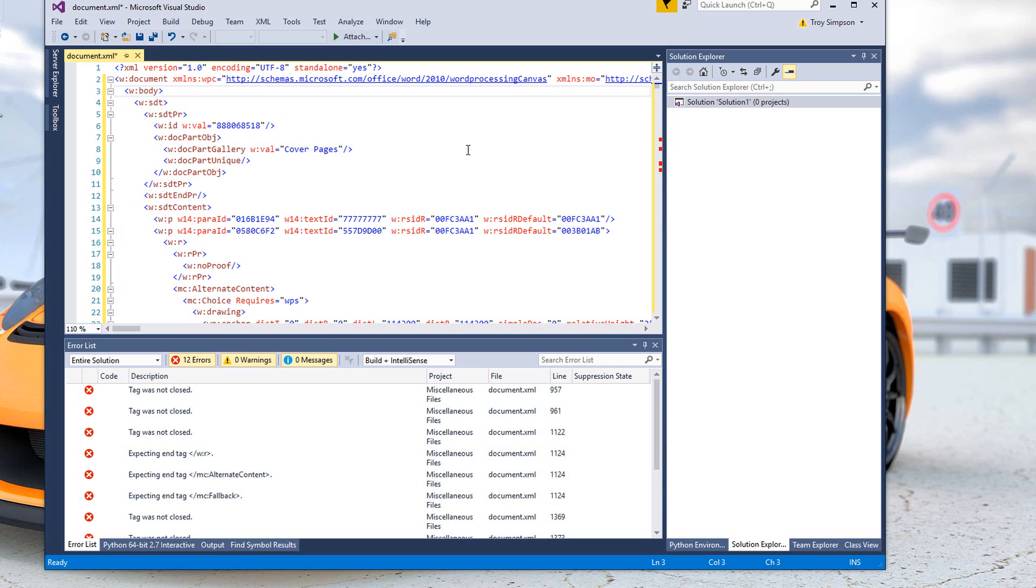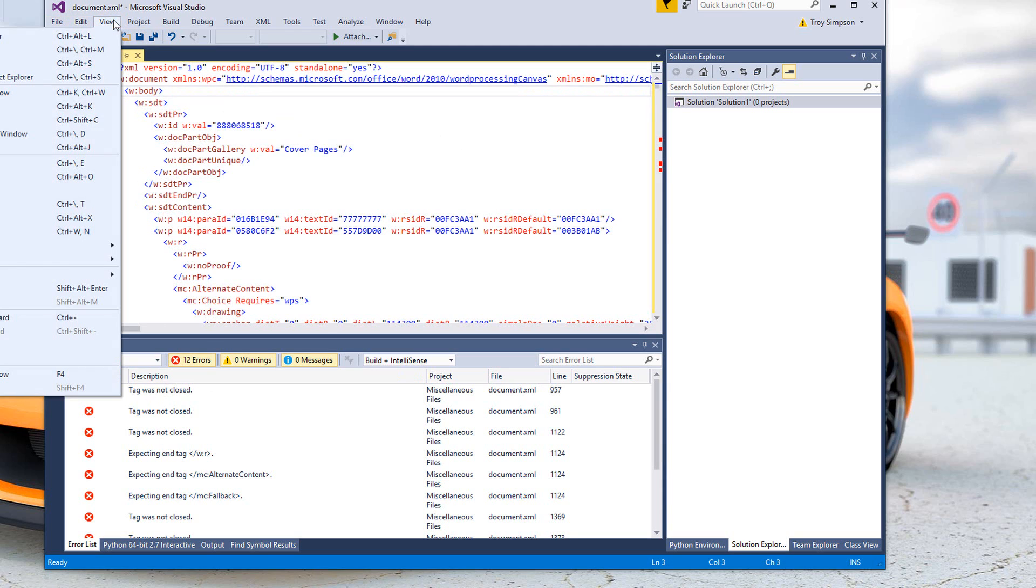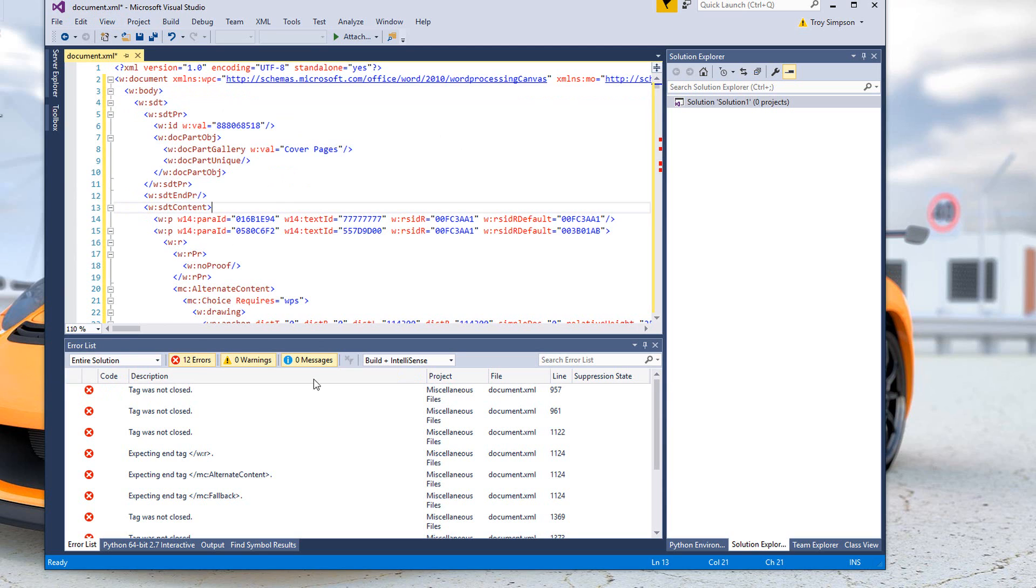Now we use the error list. To get the error list if you don't have it visible, go to View and then Error List. You'll see it there. You won't see it on this recording. Down at the bottom you see this error list. We got 'tag was not closed' as the first error.